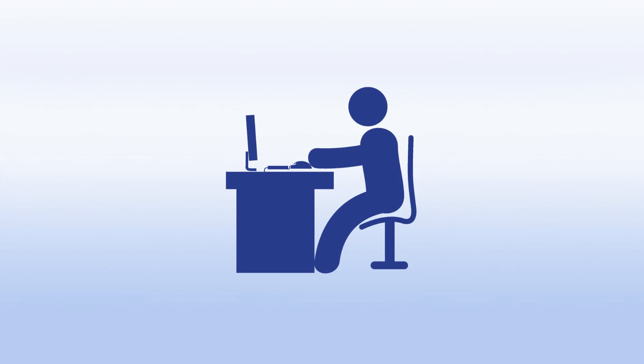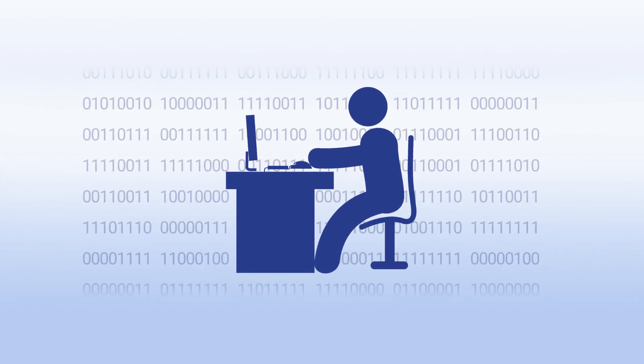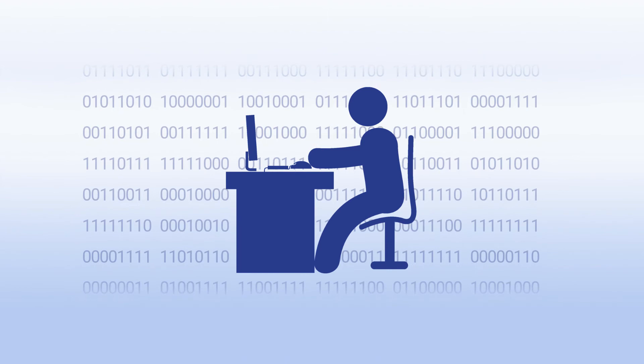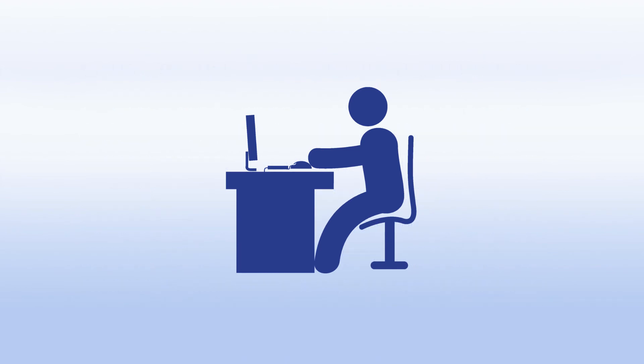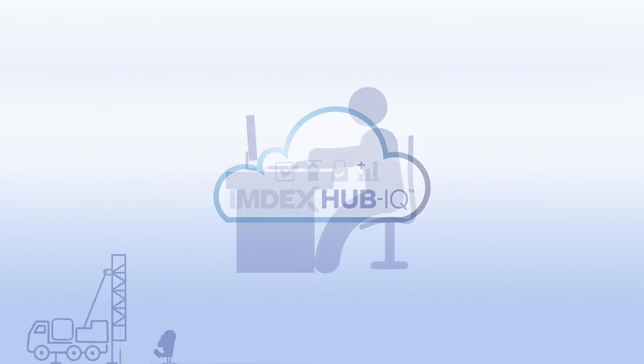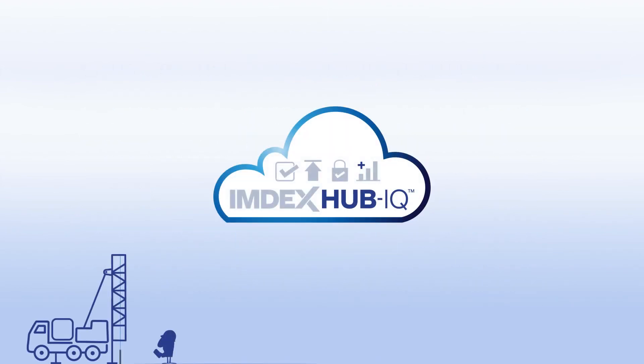With IMDEX Hub IQ, geologists are provided an array of metadata collected by the instrument in the background, which is hidden from the driller while sustaining the ease of conducting surveys.